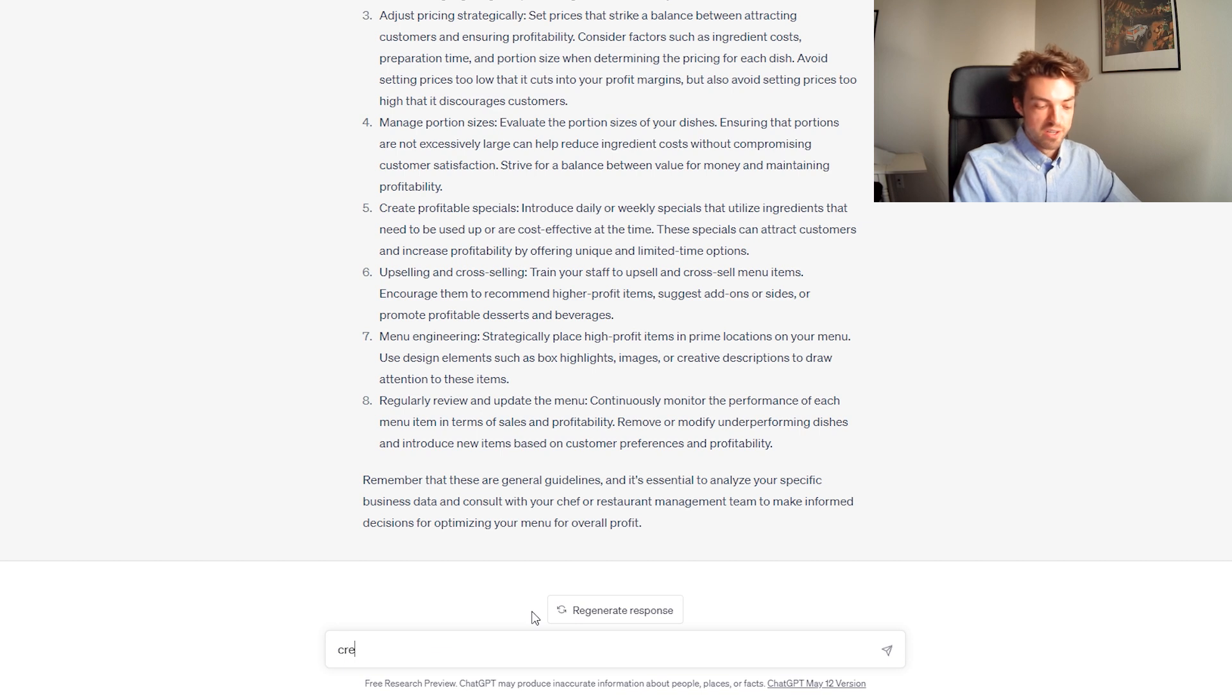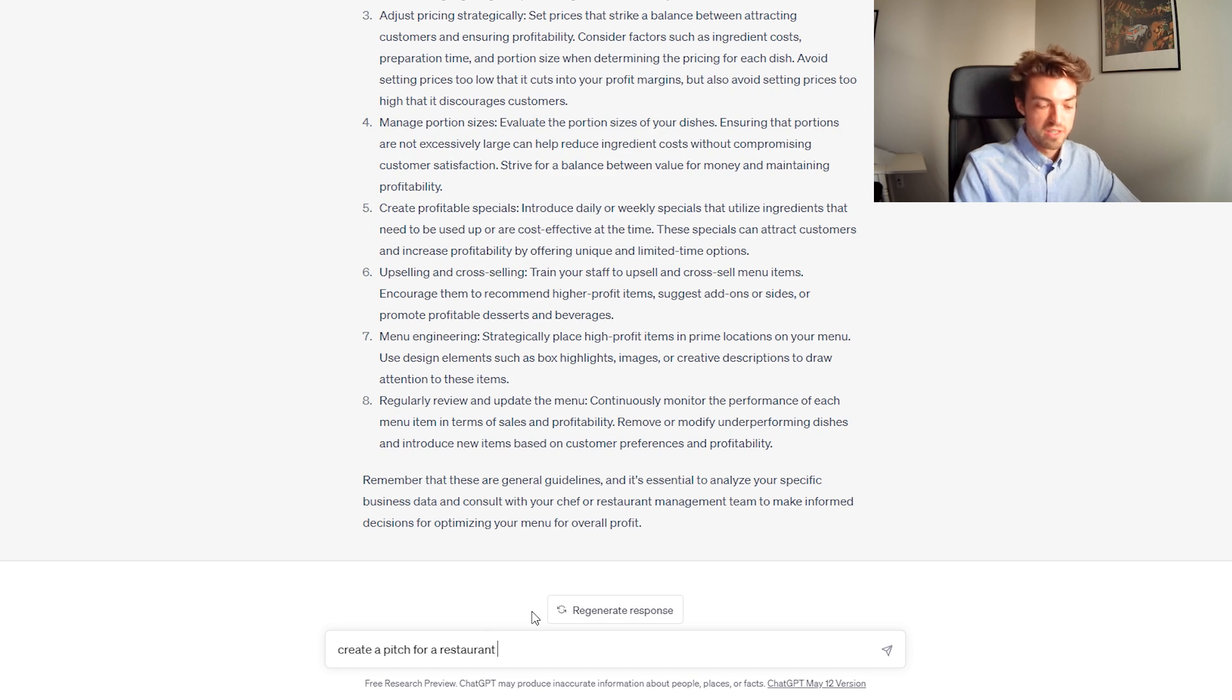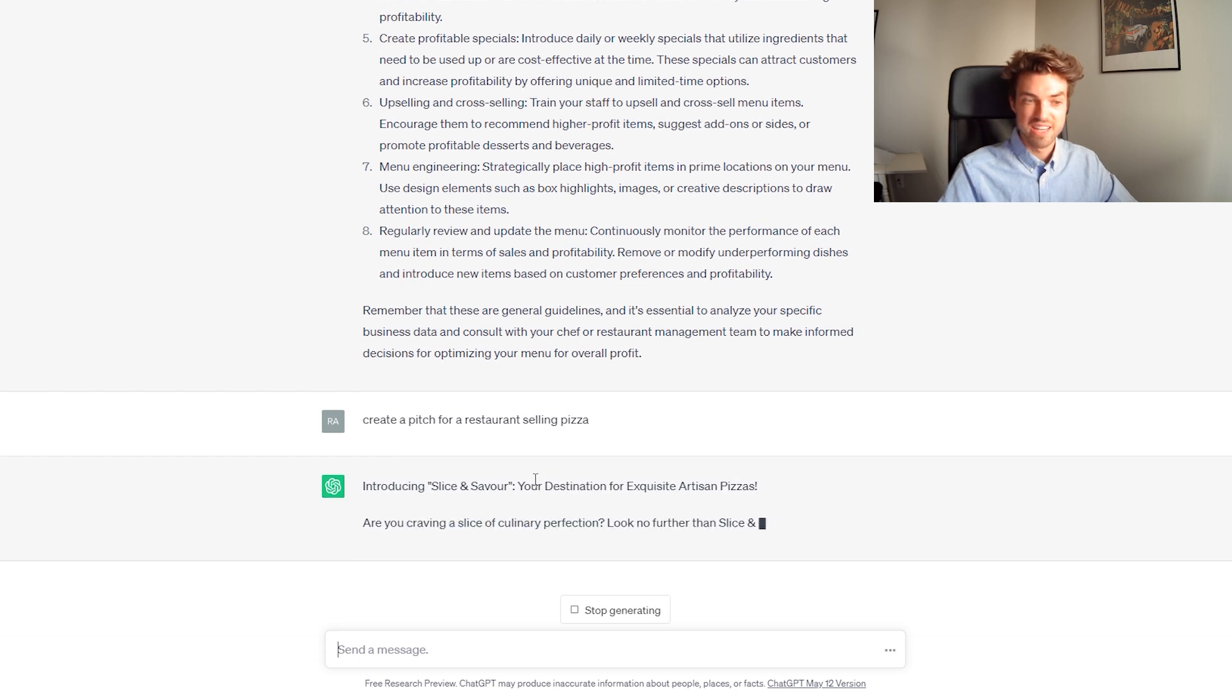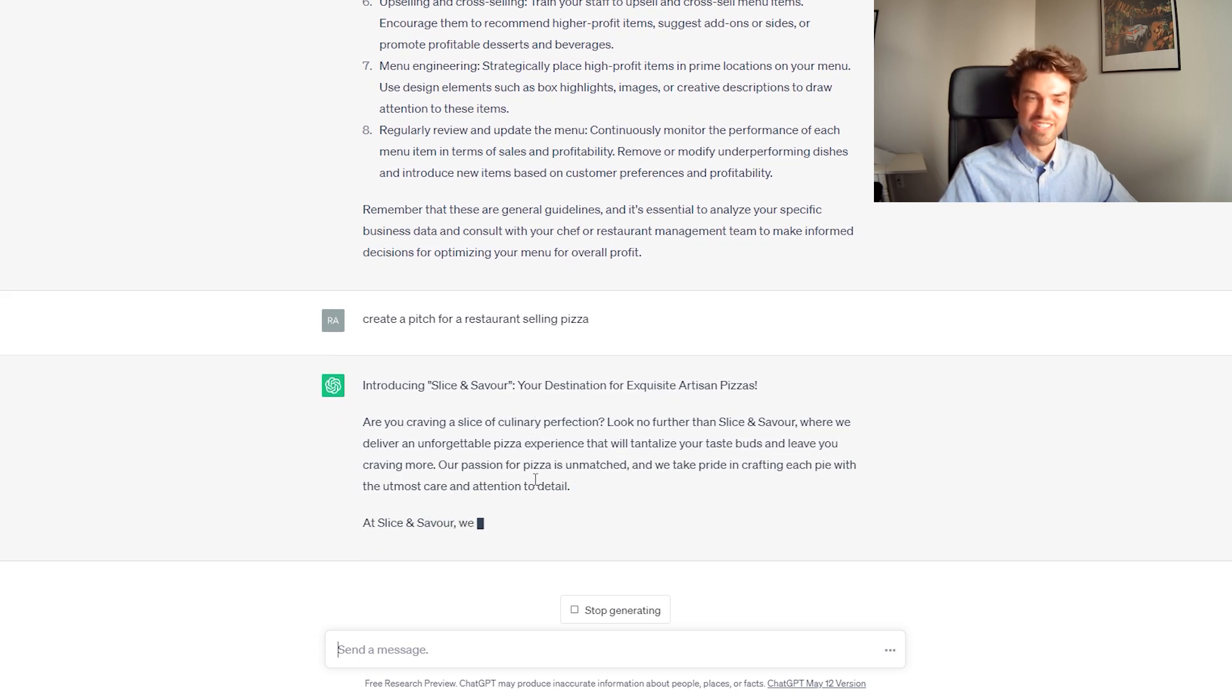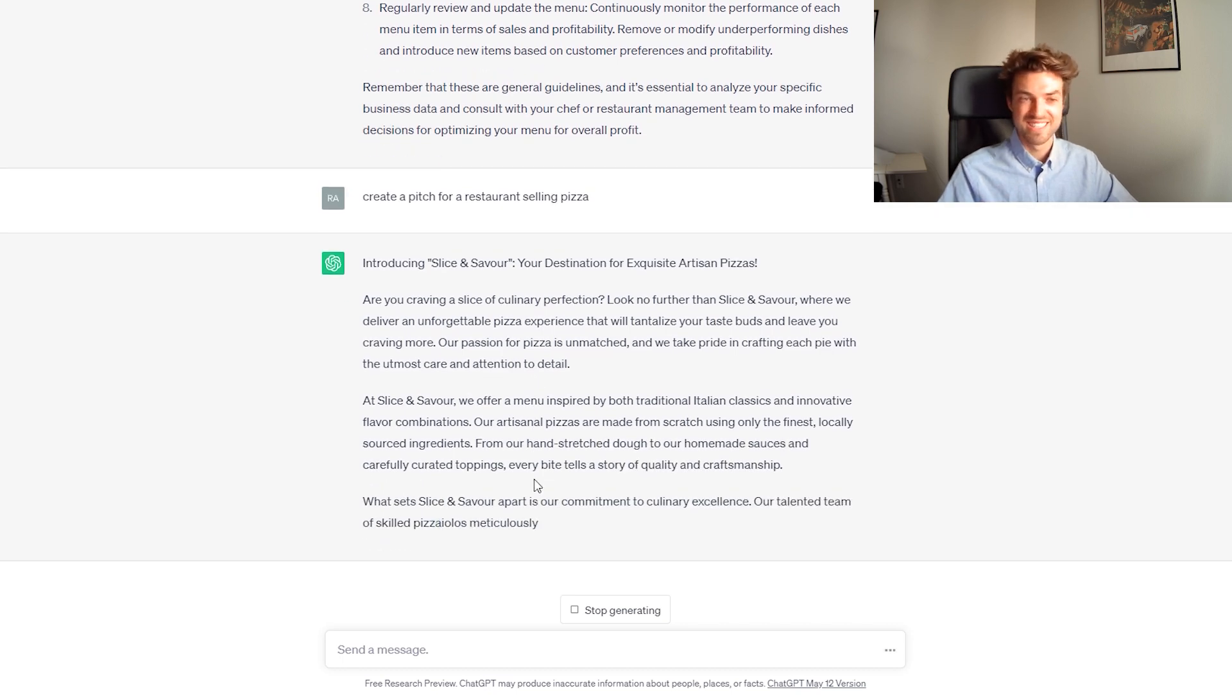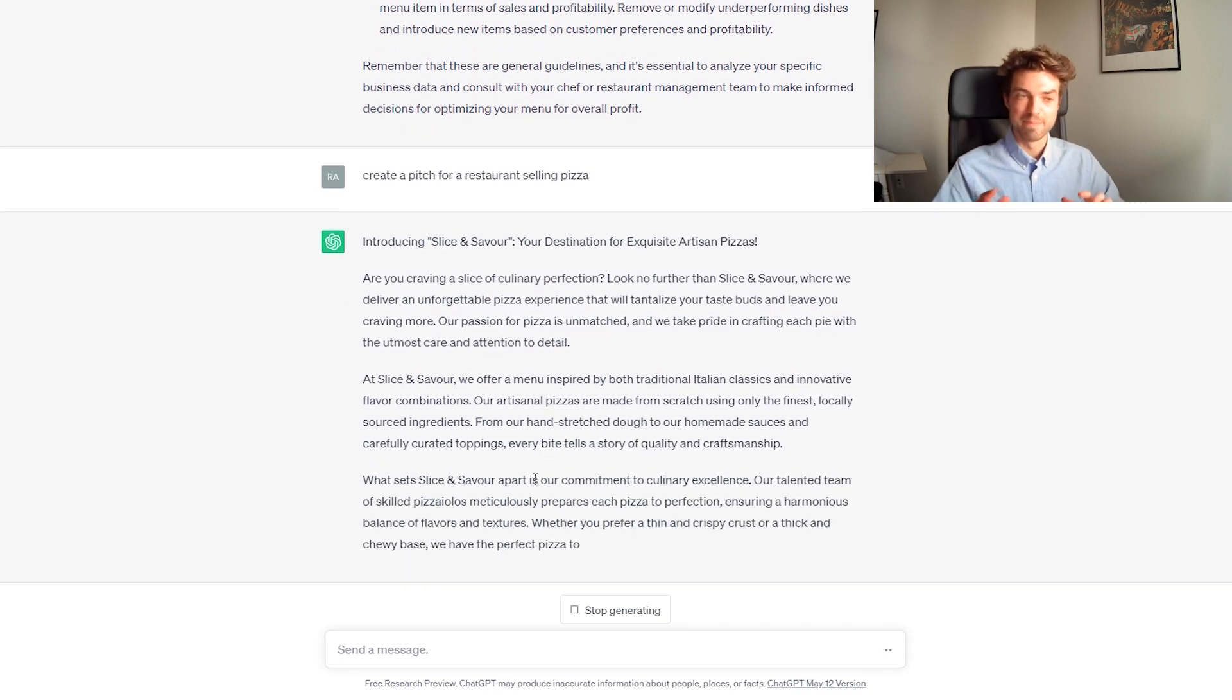Let's say, create a pitch for a restaurant selling pizza. Let's see what it says. Introducing Slice and Savor, your destination for an exquisite artisan pizza. There you go. It's as simple as that.